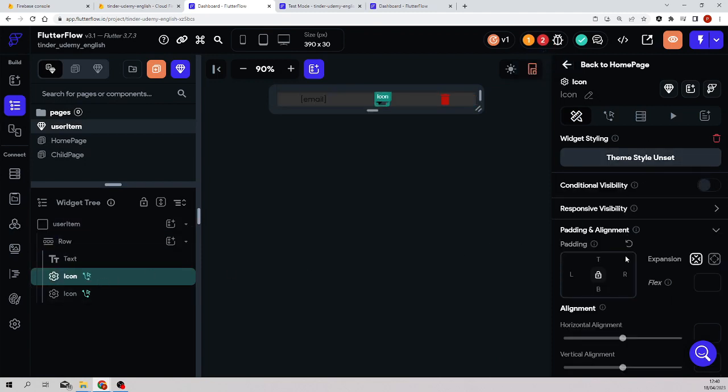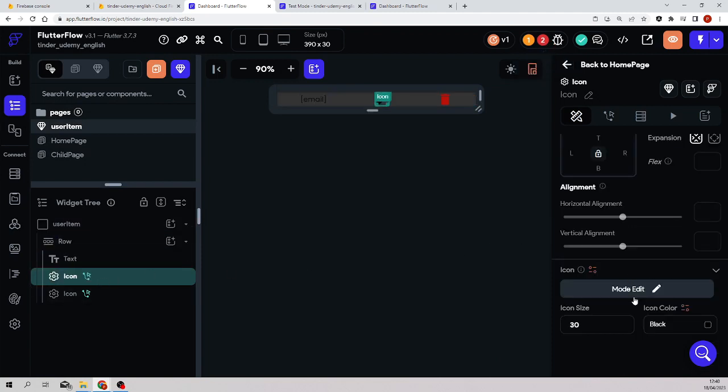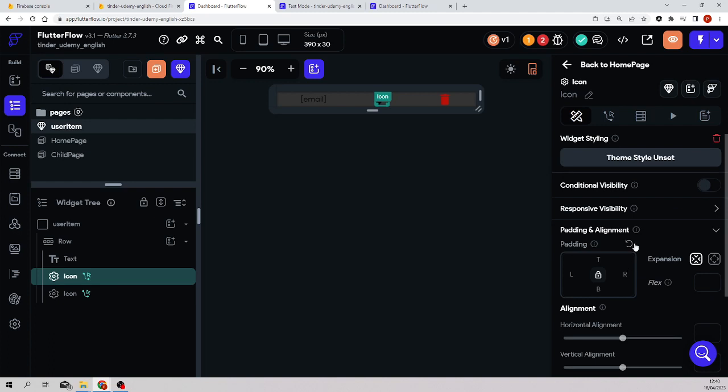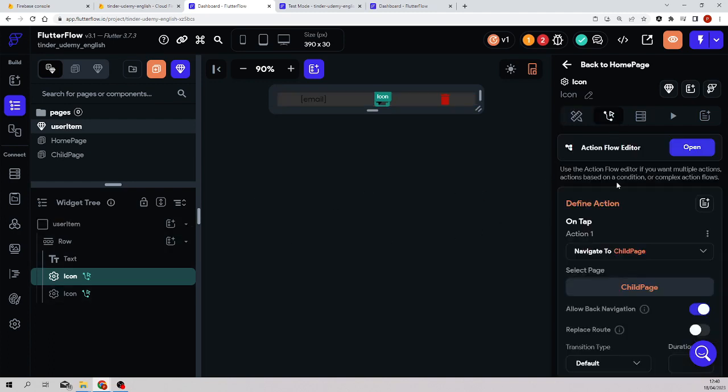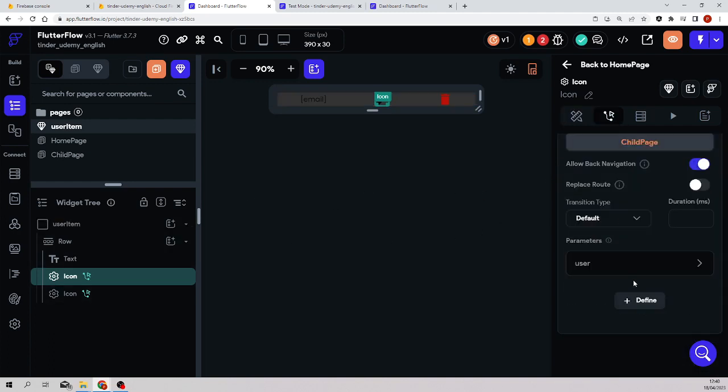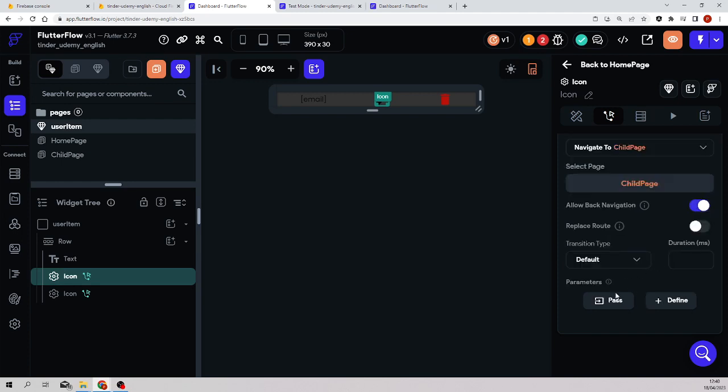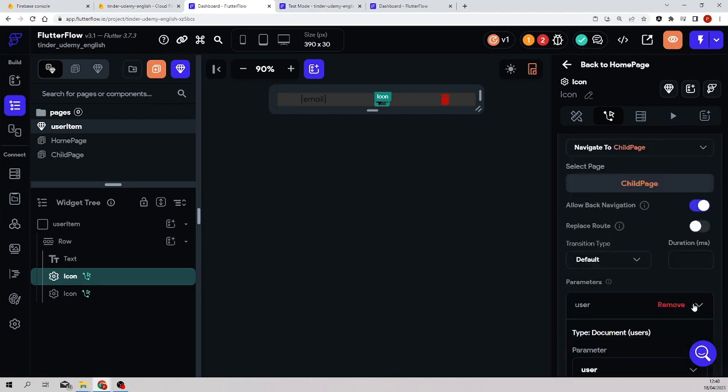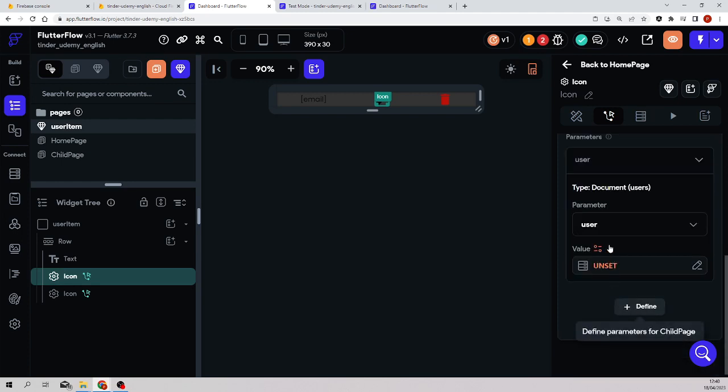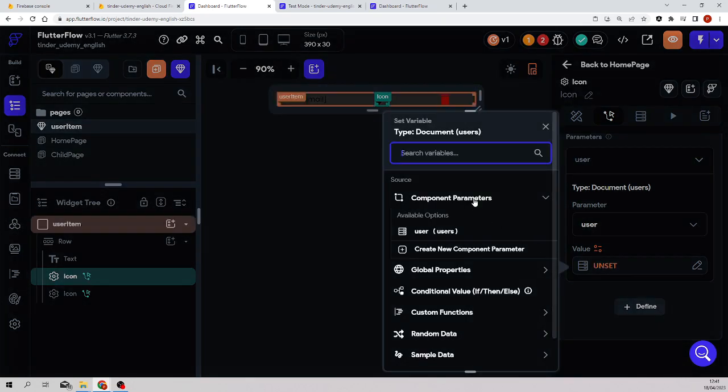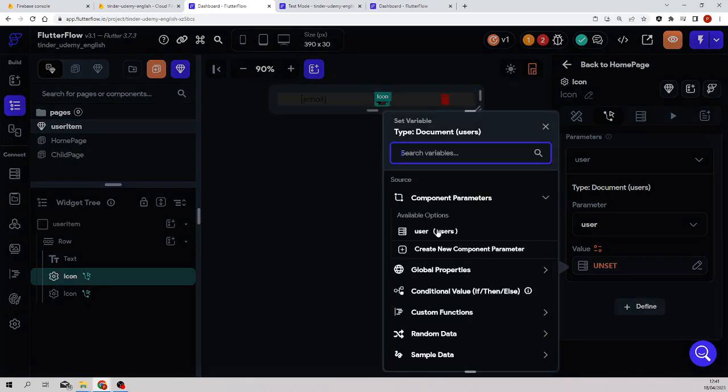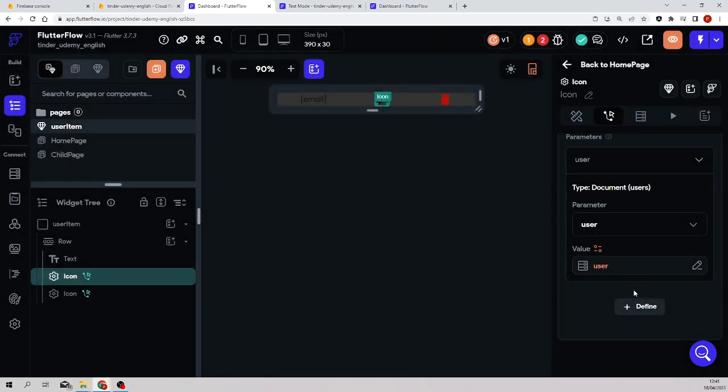Great. Now we must do the same with the action, the action of navigation. The icon was passing a user, but it was passing it from another place. Now we have to remove this and pass the parameter, but now the parameter will come from the parameter that I'm receiving.